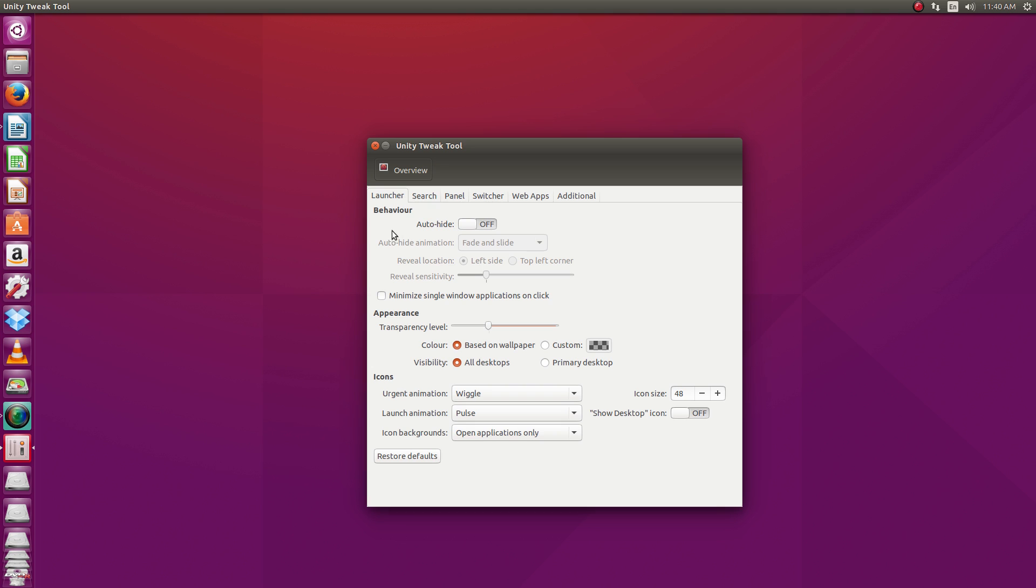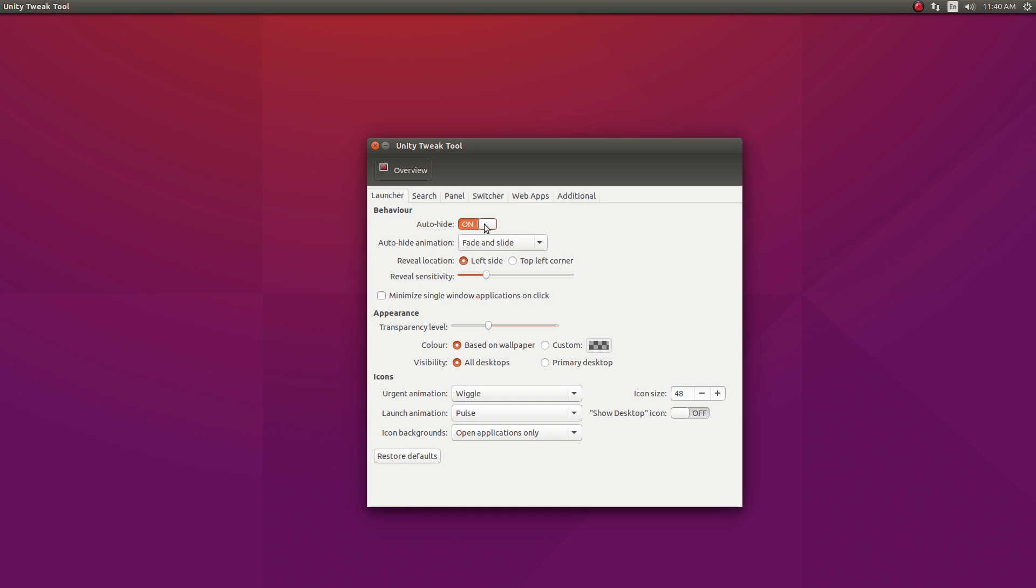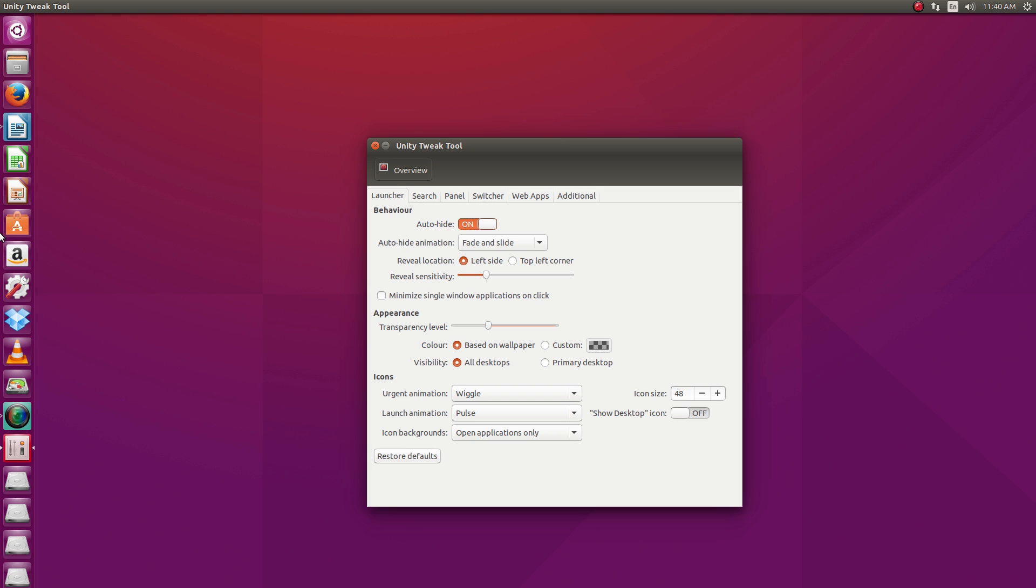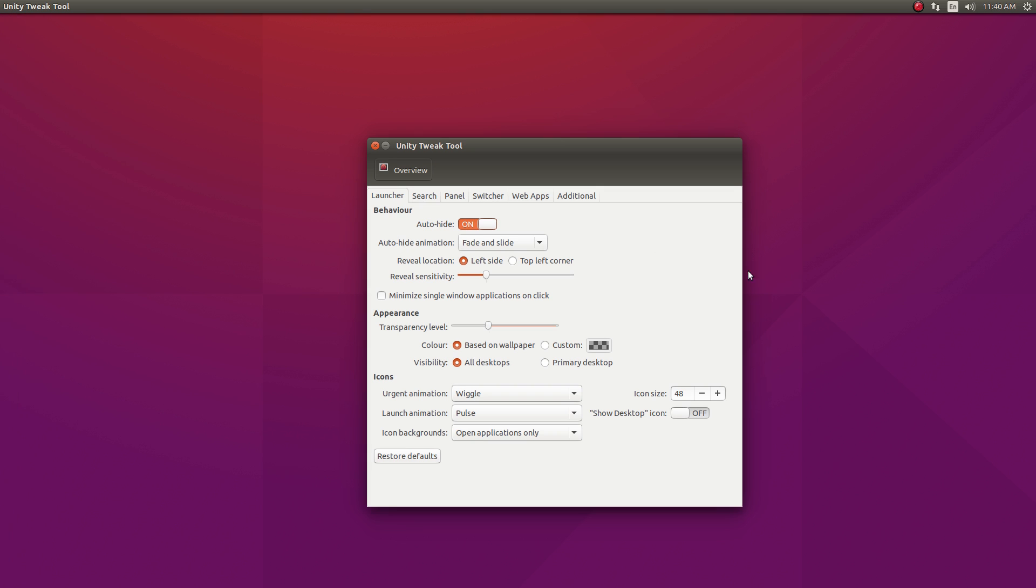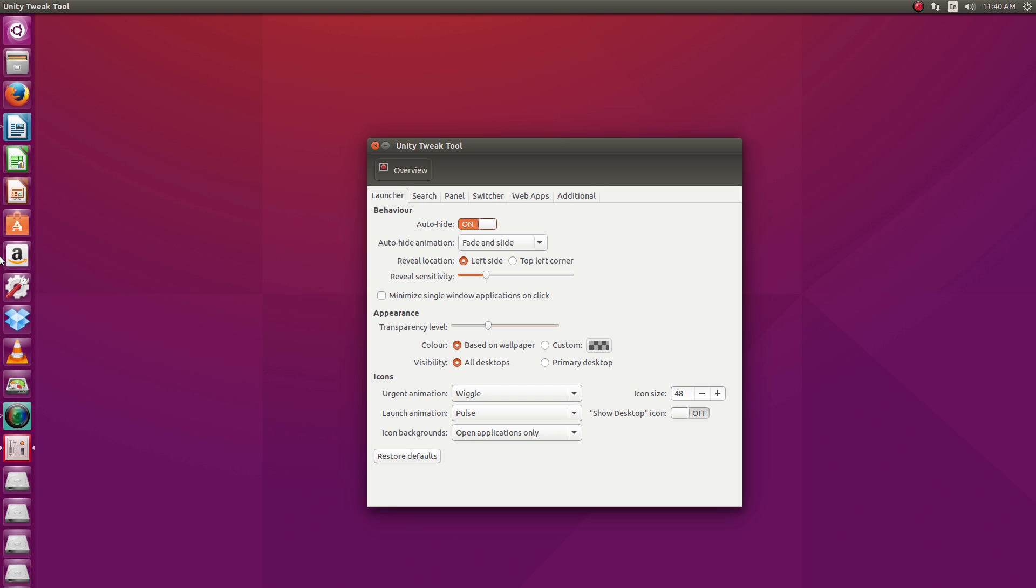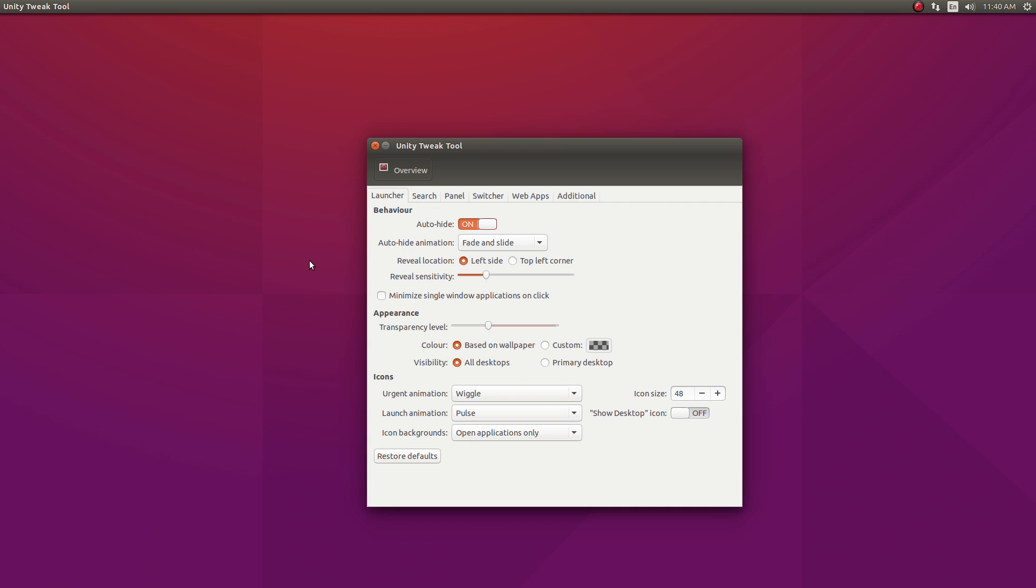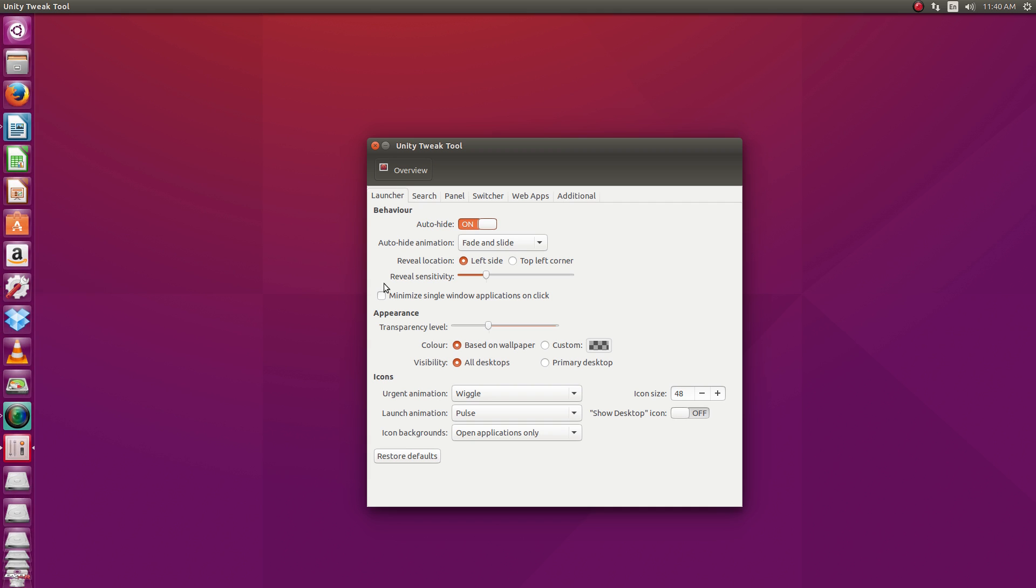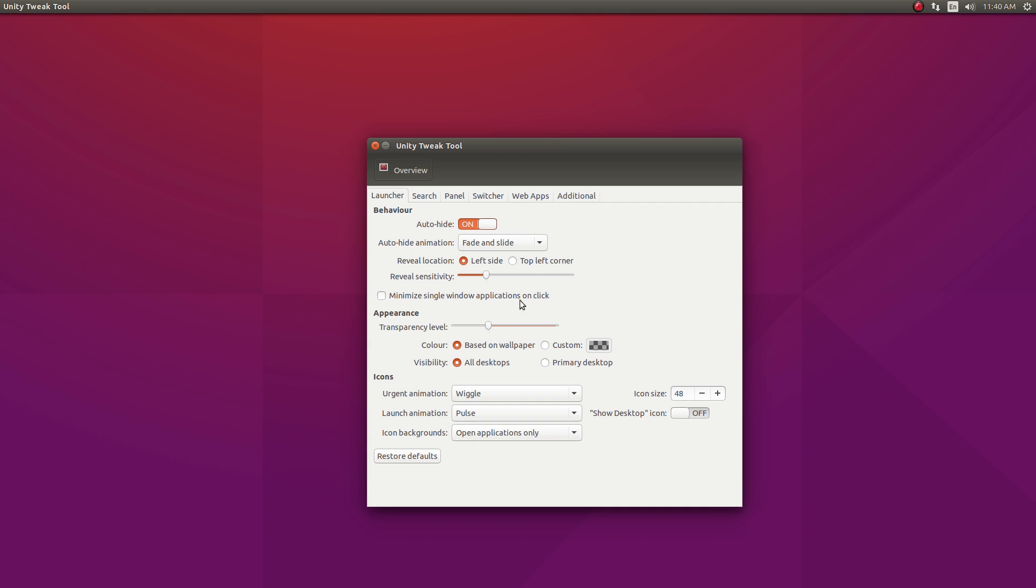If you go under launcher, this has got settings for the launchers. Down at the bottom, you can play around with some animations for the icons. And up here at the top, you can go and set your launcher to auto-hide if you'd like. Get it out of the way so you get more screen real estate. And then just by moving your mouse over to the left-hand side, your launcher reappears. And then you've got some animation settings right there.